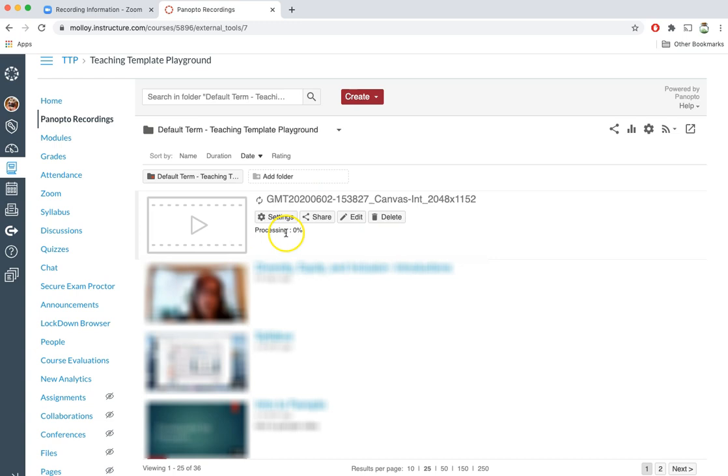Once this is finished processing all of my students will have access to that Zoom recording through Panopto.